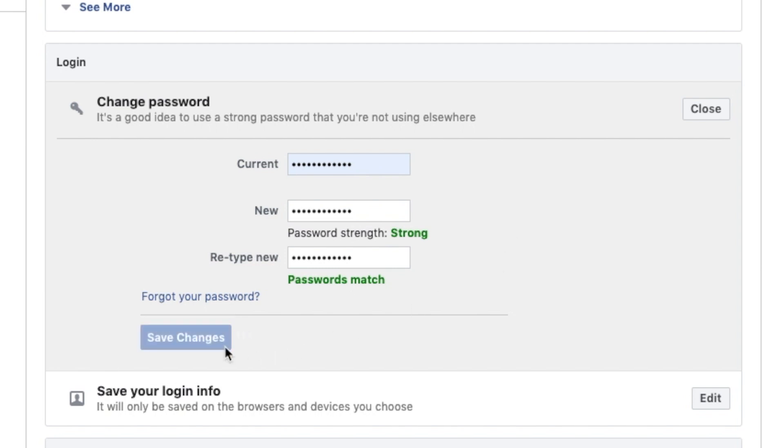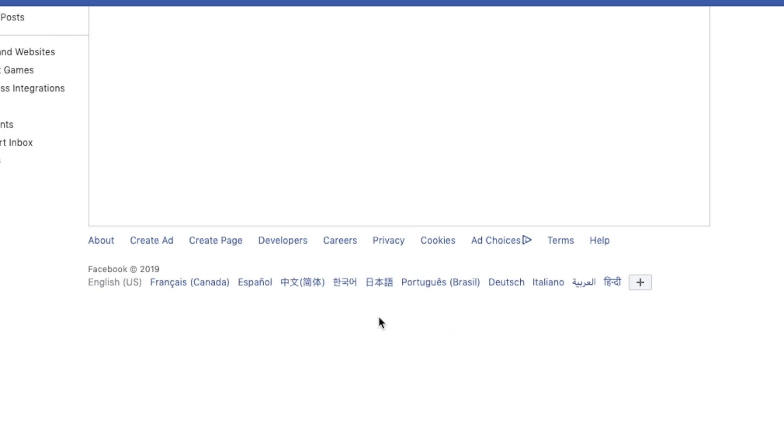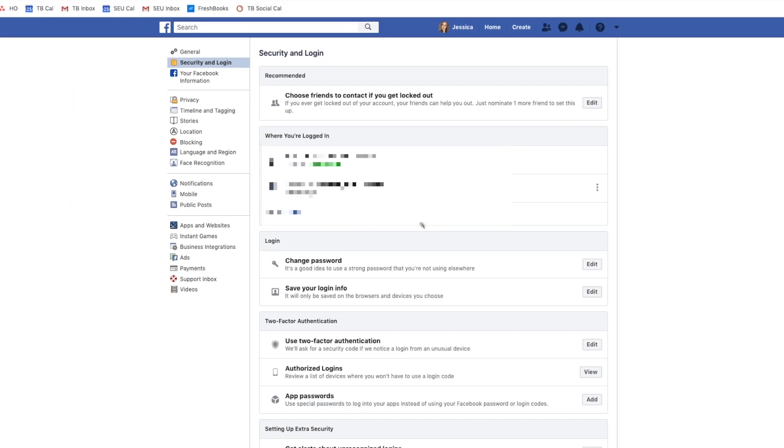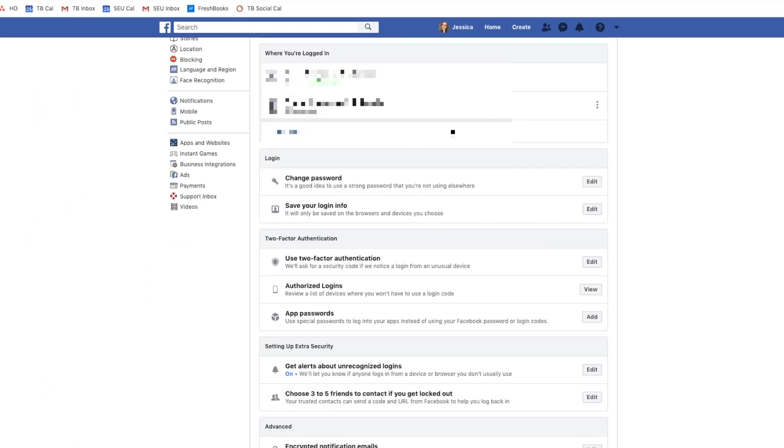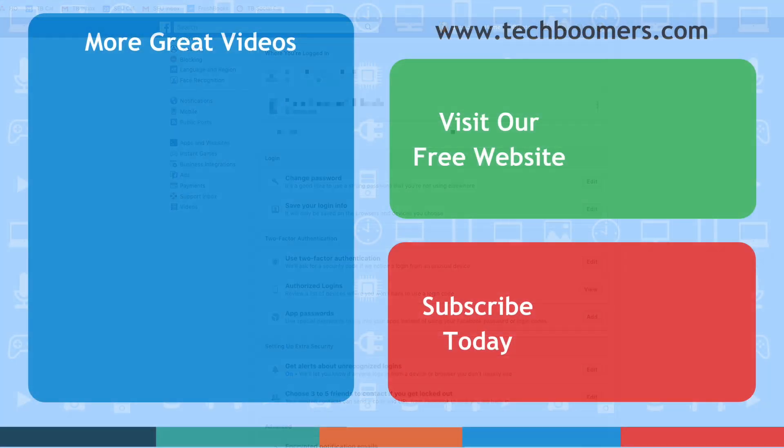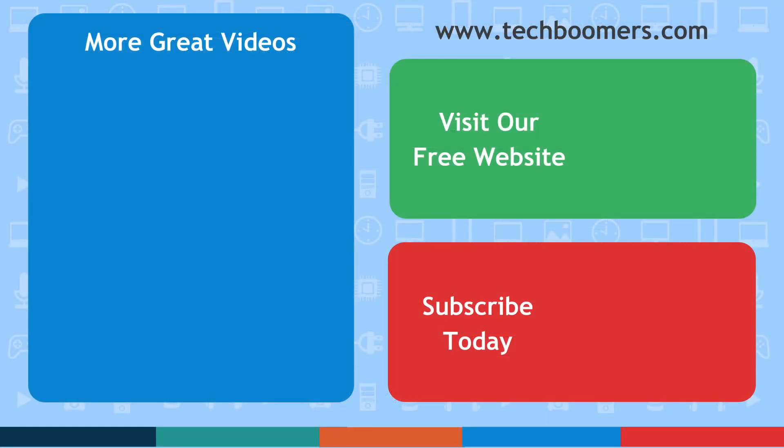That's all it takes to change your Facebook password. Thanks for watching. If you found this video helpful, we'd love it if you'd hit the like button below and subscribe to our channel. We put out great new tech tutorials twice a week, every Tuesday and Thursday.